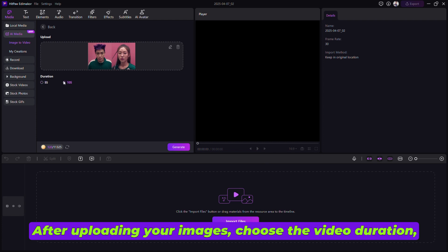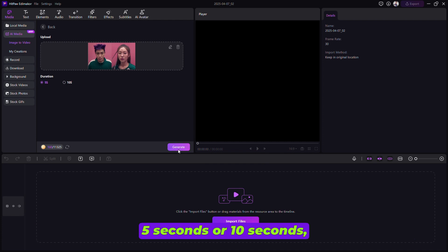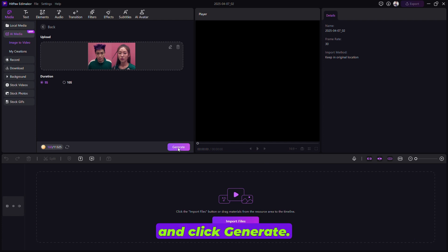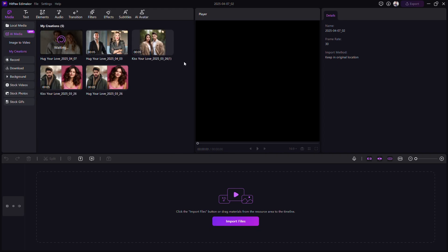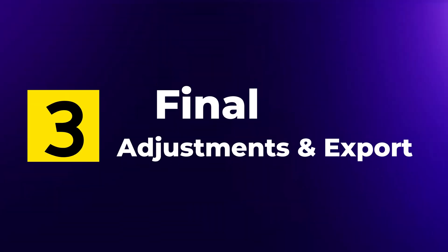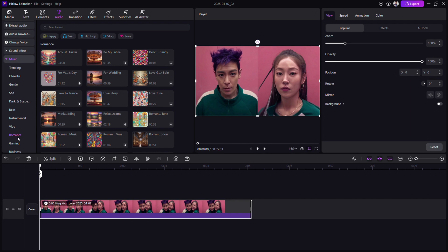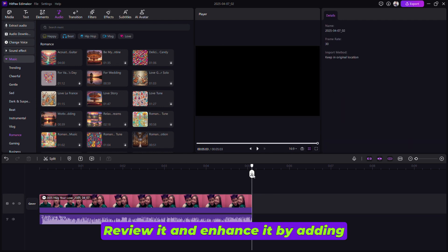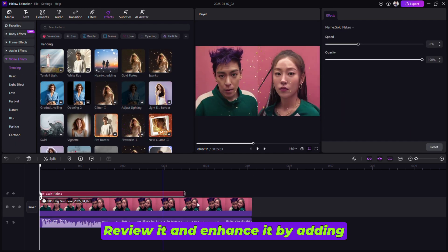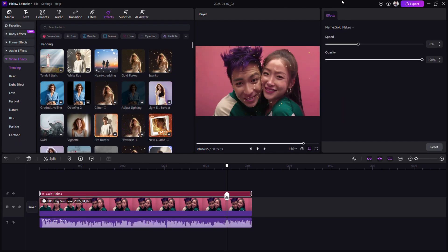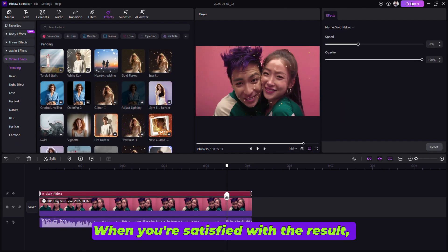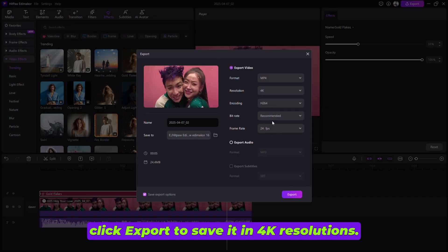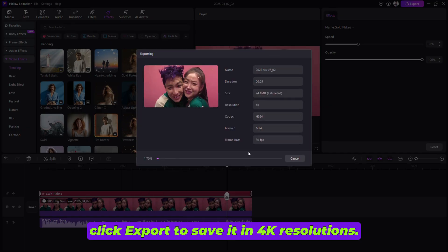After uploading your images, choose the video duration — 5 seconds or 10 seconds — and click Generate. Step 3: Final Adjustments and Export. Once your video is ready, review it and enhance it by adding music, effects, and transitions. When you're satisfied with the result, click Export to save it in 4K resolution.